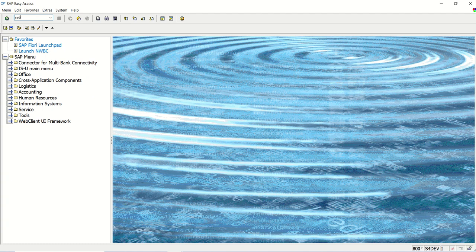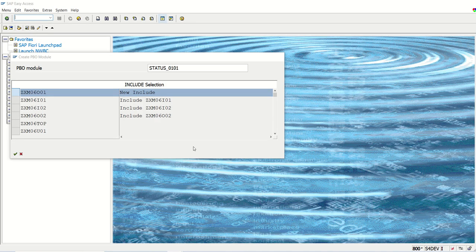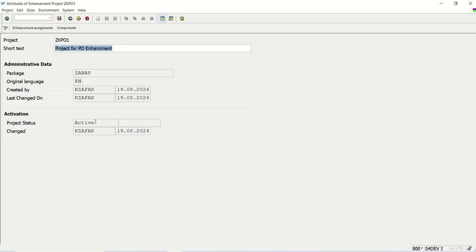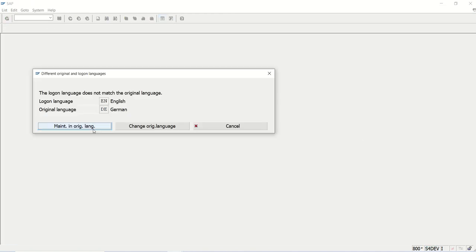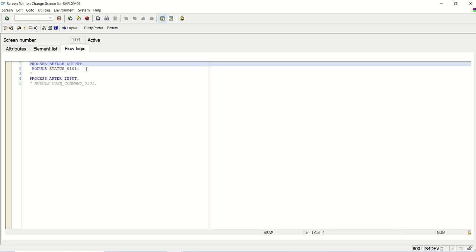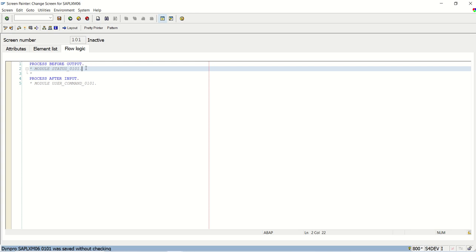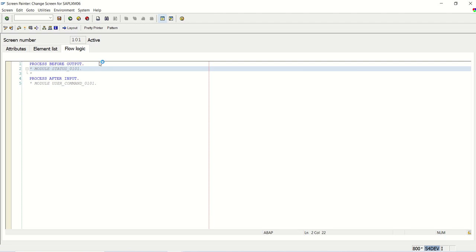So I will go to SE51 where we designed this screen. Let me go to CMOD — this is our project ZKBO1. In the components, this is the screen we have designed. I will double-click here to go to change mode. In the PBO, we have to write our code.